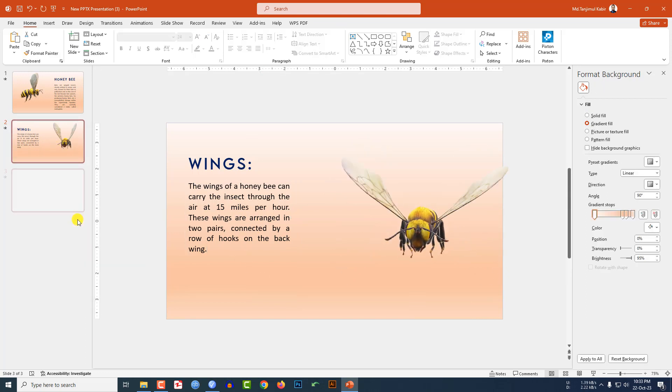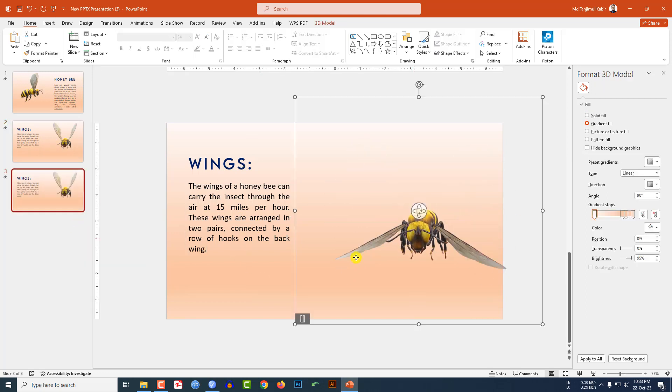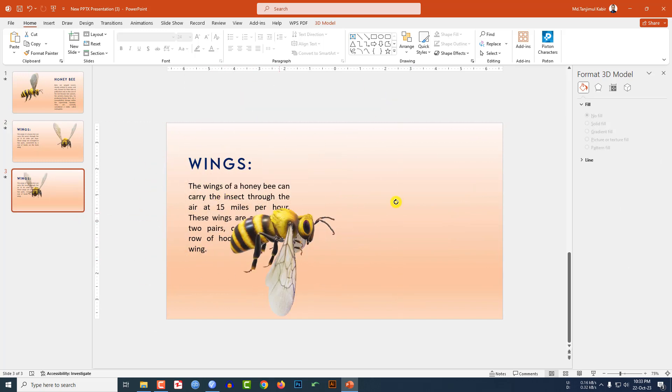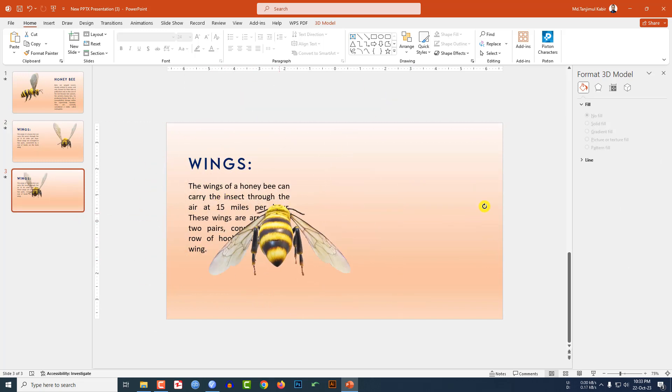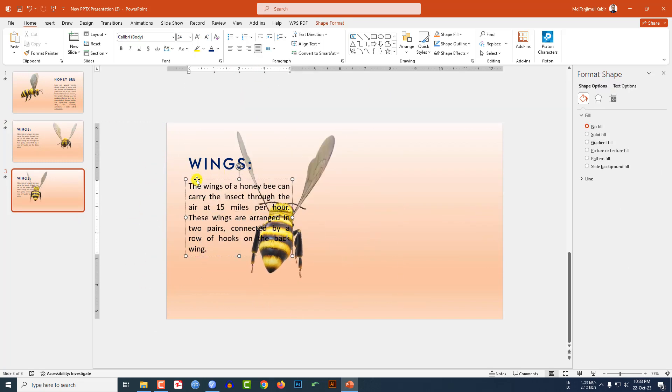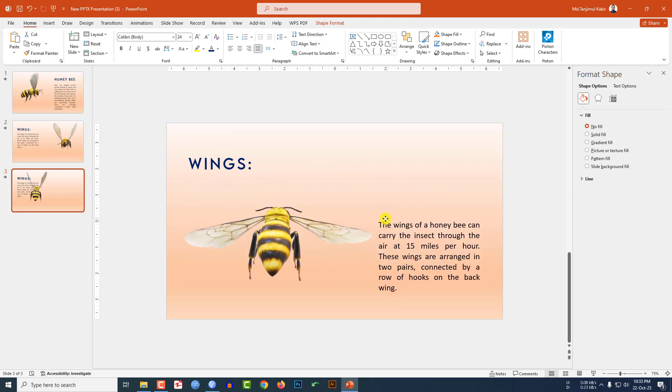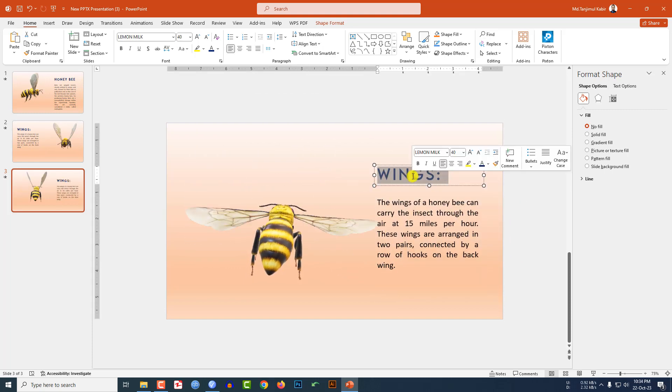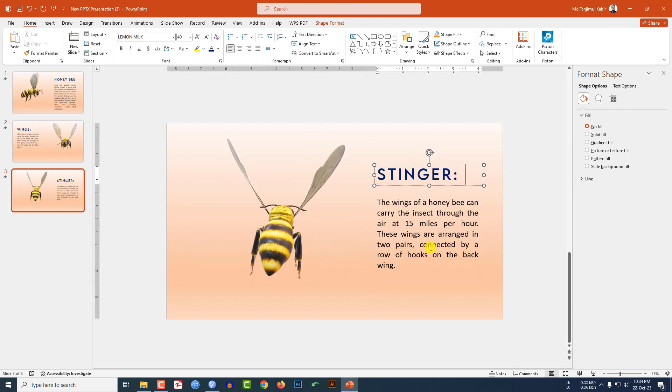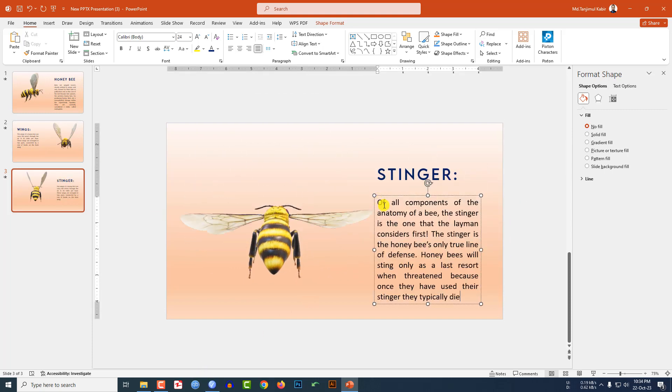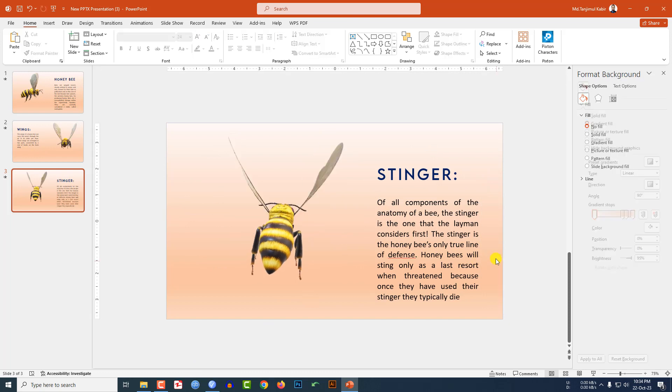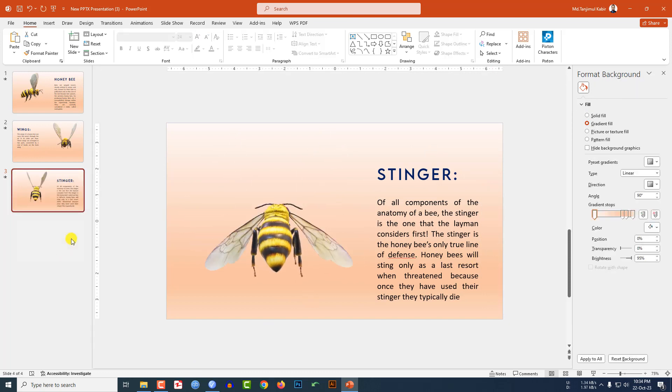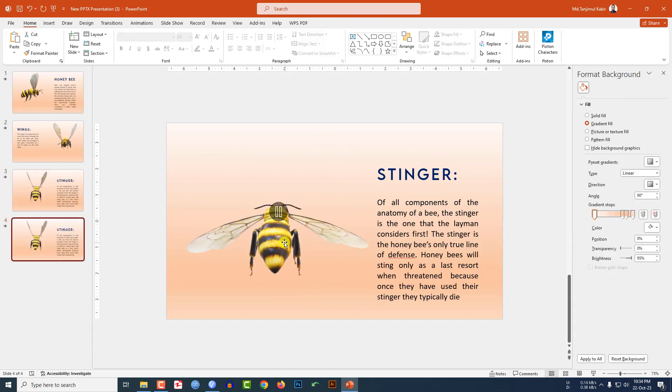Now click on right button, make a duplicate slide. Place the bee over here, rotate it and place it here. Select the text box, place it over here, write here 'stinger' and change the description.